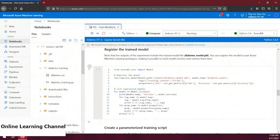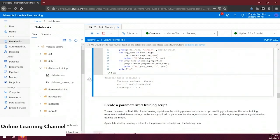Now let's pretend we really liked this model and want to make it available for people to use — to do that we have to register it. In this next code snippet, the registration happens on line 4, which references the saved model, names it, and tags it. Importantly, it also gives us some properties that attach the effectiveness of the model to the model record. The next few lines output the model information to the screen. Let's run this snippet and register our model.